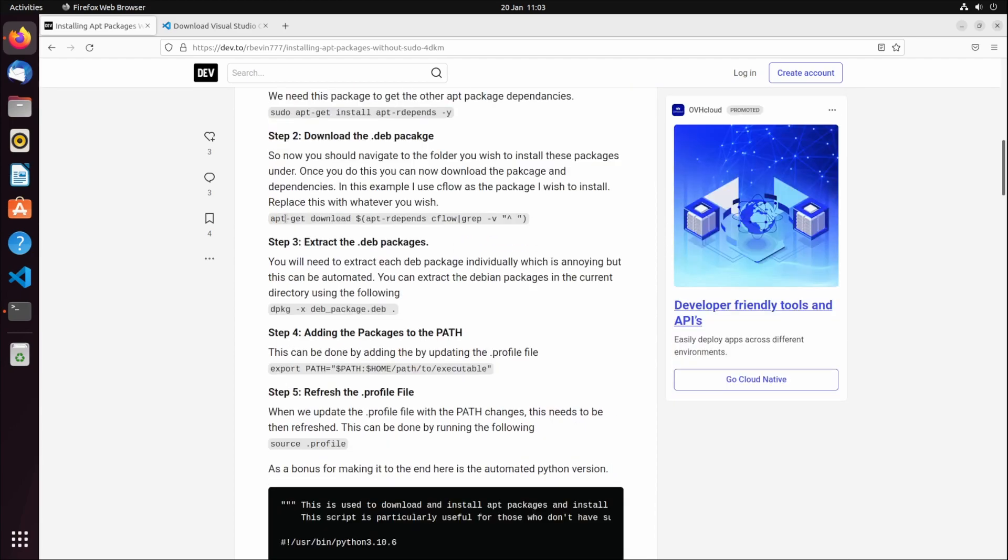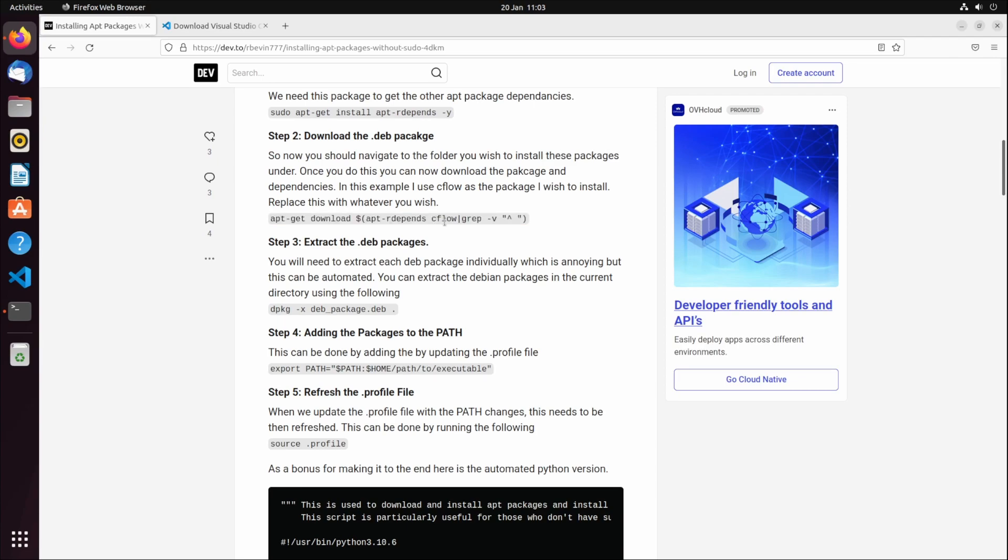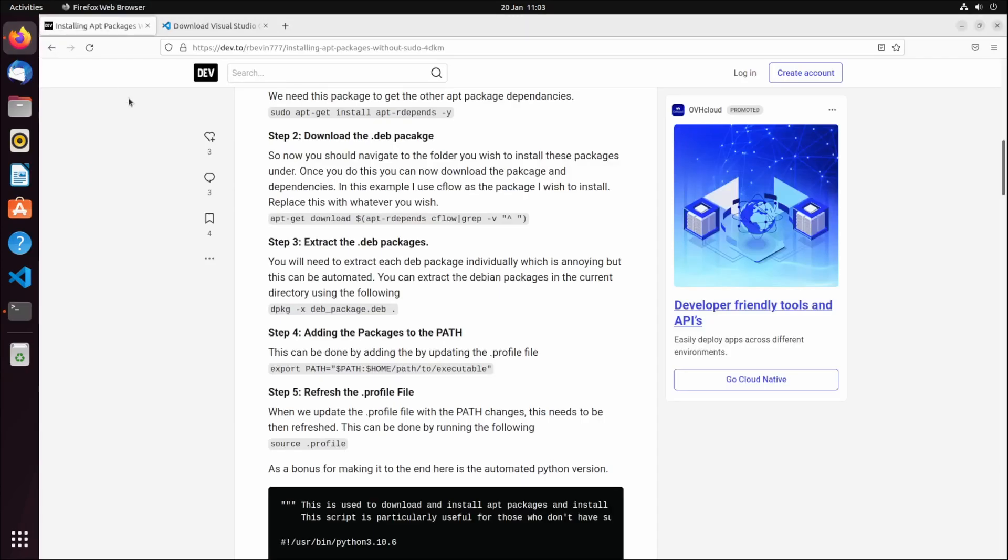What you can do is copy and paste this command. This will basically download all the dependencies for cflow and the app cflow itself. Whatever app you're installing, just replace the name. So if it's OBS Studio, just replace this with OBS Studio and it should work.